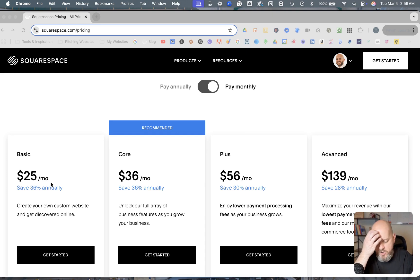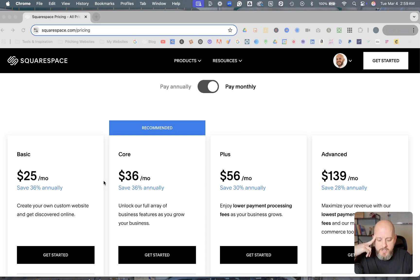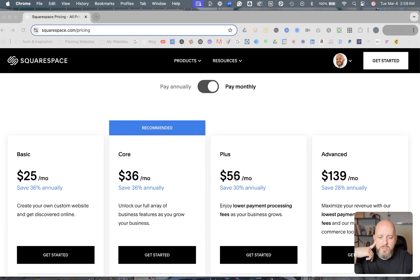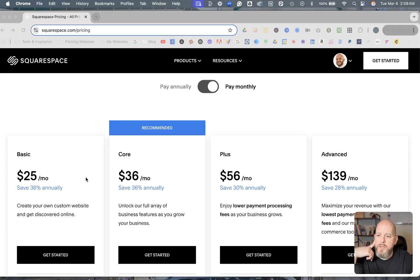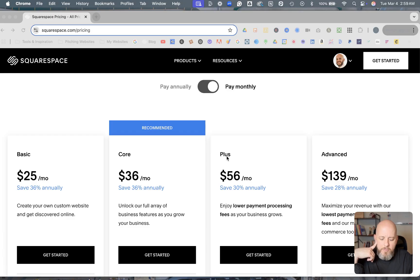Before these plans, these two were still the same. They were $25 and $36 a month. And this one was at $40 a month. So the plans before were Personal, Business, Commerce Basic, and then Commerce Advanced.